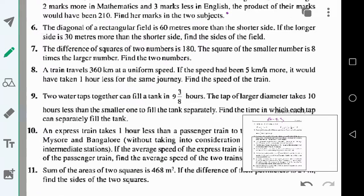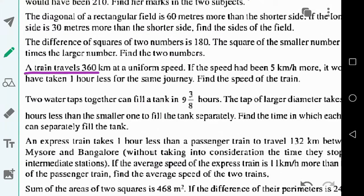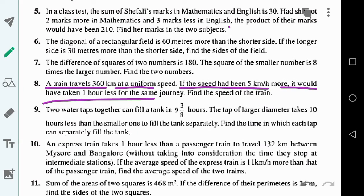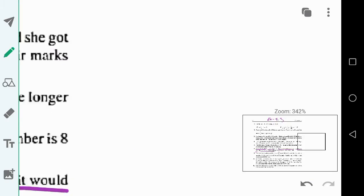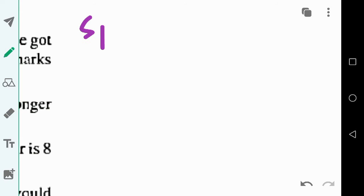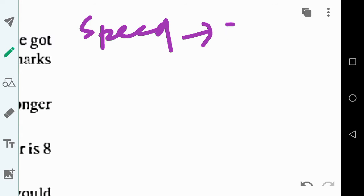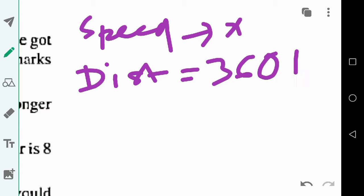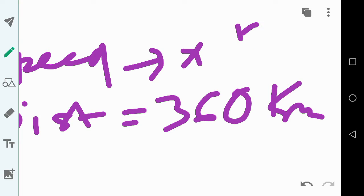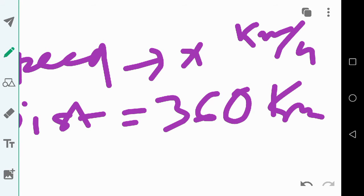Now let us solve question number 8. A train travels 360 kilometers at a uniform speed. If the speed had been 5 kilometers per hour more, it would have taken one hour less for the same journey. Let the speed of the train be x kilometers per hour and the distance is 360 kilometers.